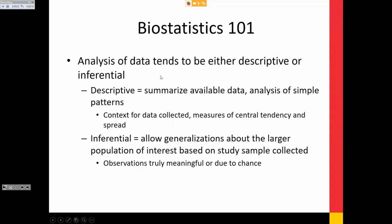Analysis tends to be either descriptive or inferential. For most clinical research projects, we focus on one of these two. Descriptive includes summarizing available data and analysis of patterns. Inferential is looking at generalizations about a larger population of interest from the study sample being collected. I'm going to start with descriptive — we tend to do them without really thinking about them, but they are actually really important to help describe the underlying data.